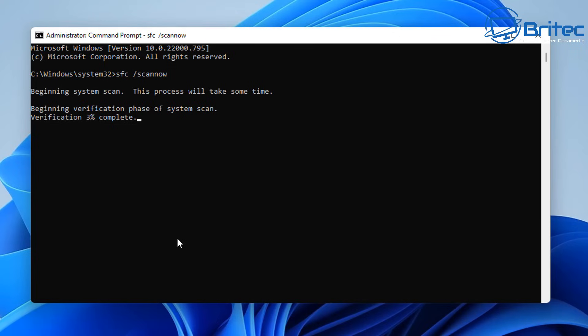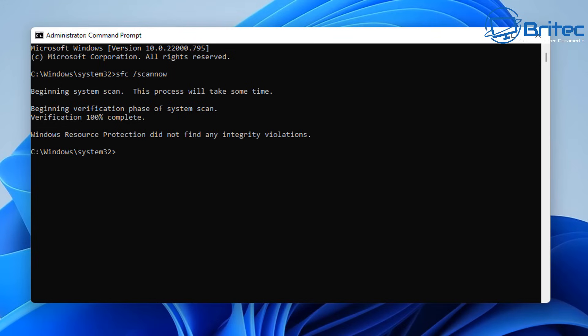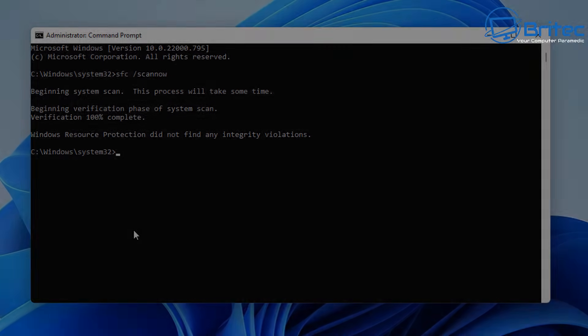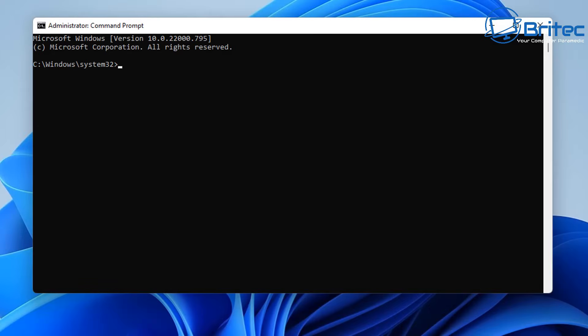If you've got problems then you need to go to the next step. Once the scan completes, you can see 'Windows Resource Protection did not find any integrity violations.' If you're getting another message, you may have issues that need to be fixed.